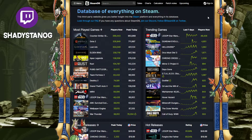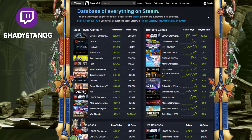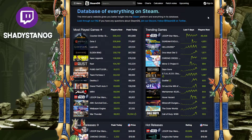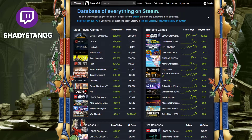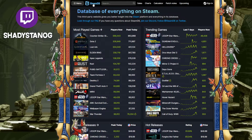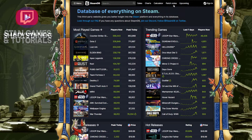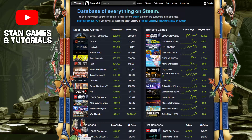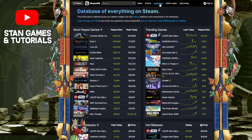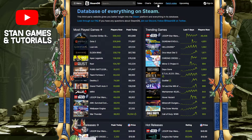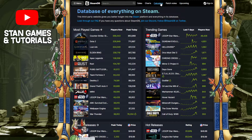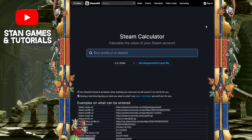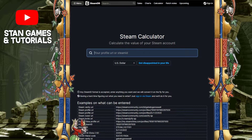So what you're going to want to do is go to steamdb.info — first link down below. Once you're on the front page, you're going to want to go down to the calculator. It's right next to the search bar, two tabs down.